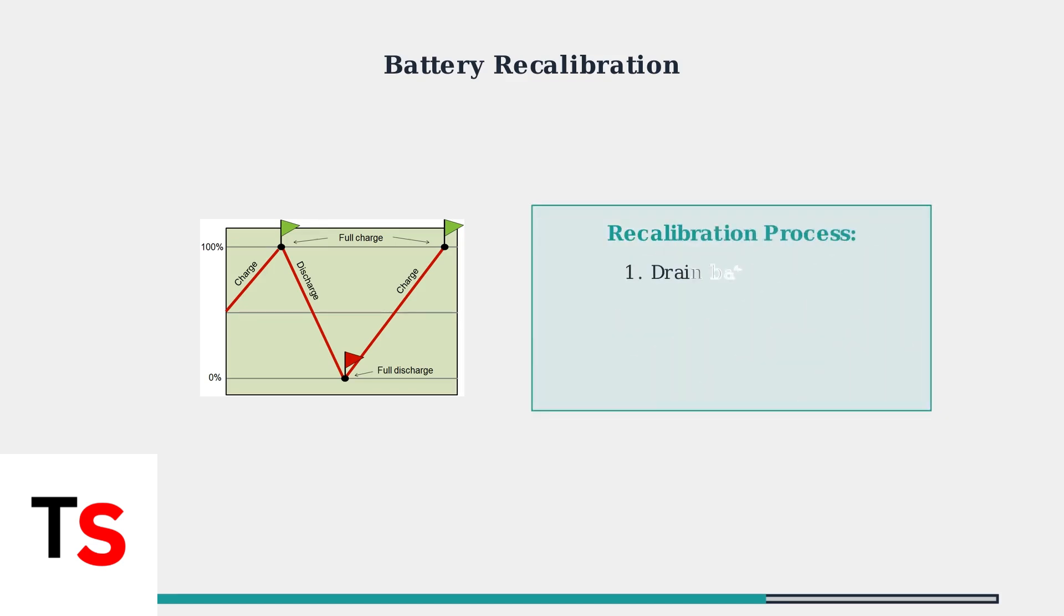To recalibrate your battery, completely drain it to 0%, then fully charge it back to 100%. This process helps the controller accurately read battery levels.